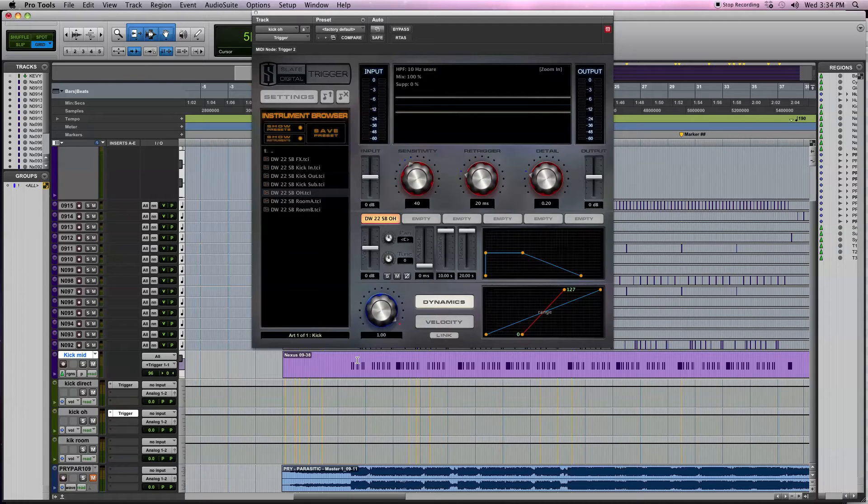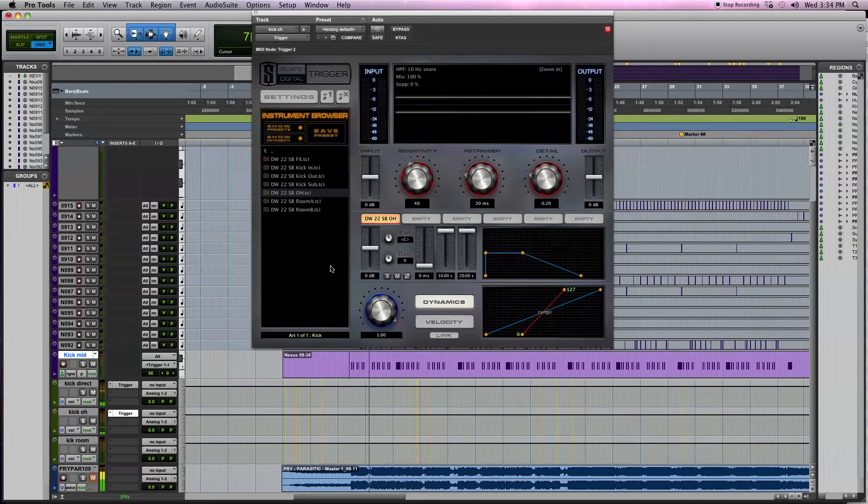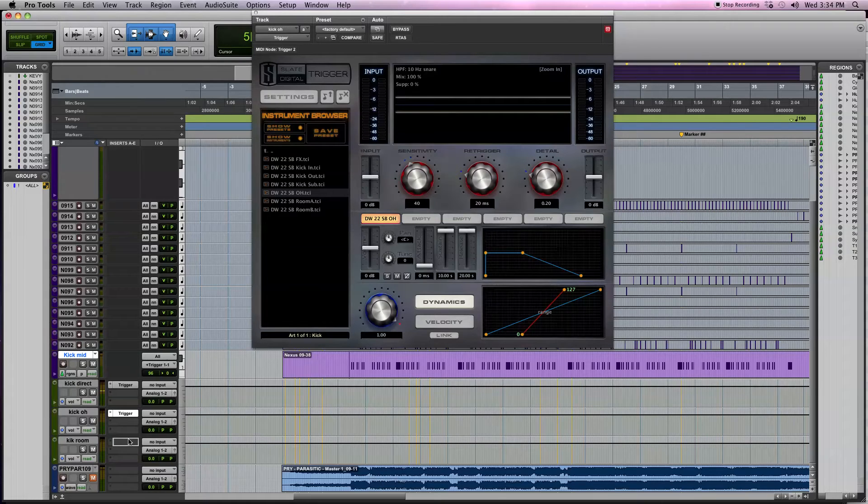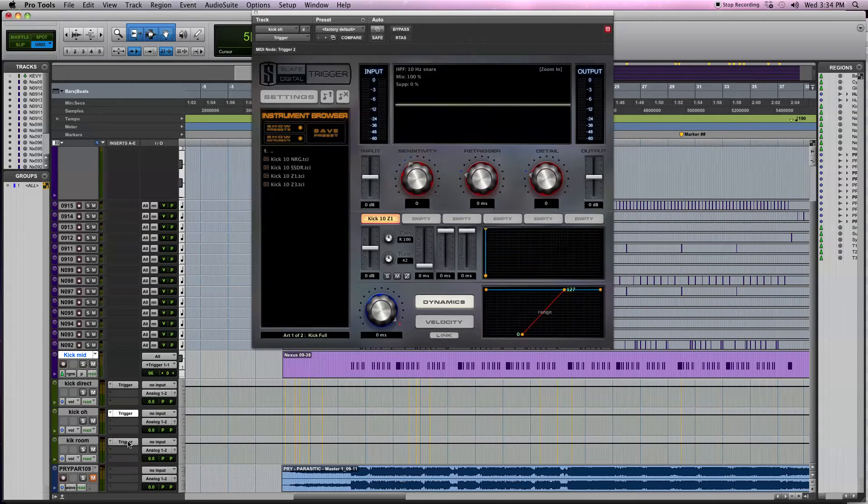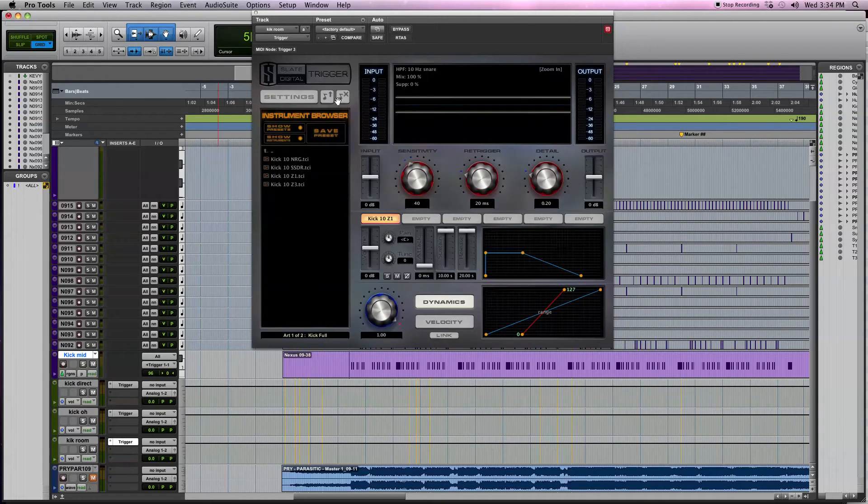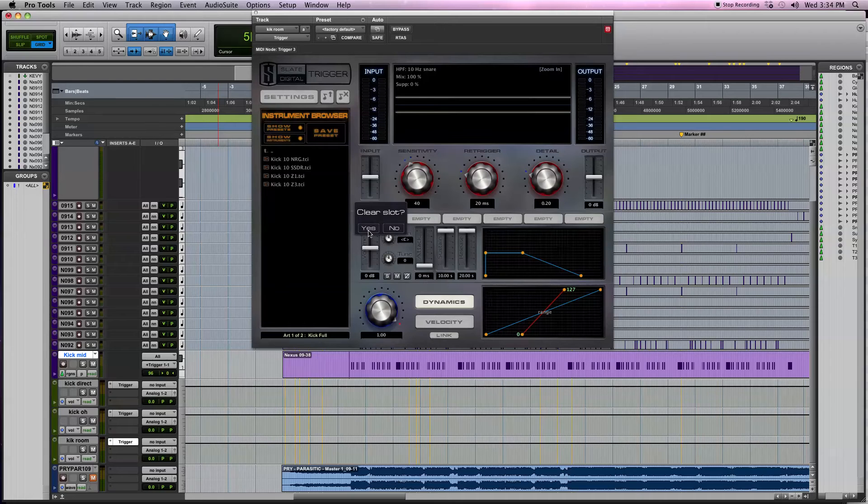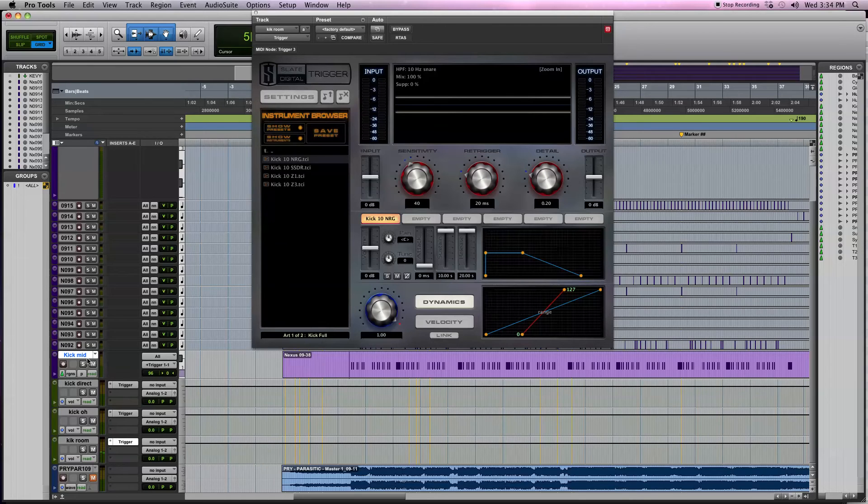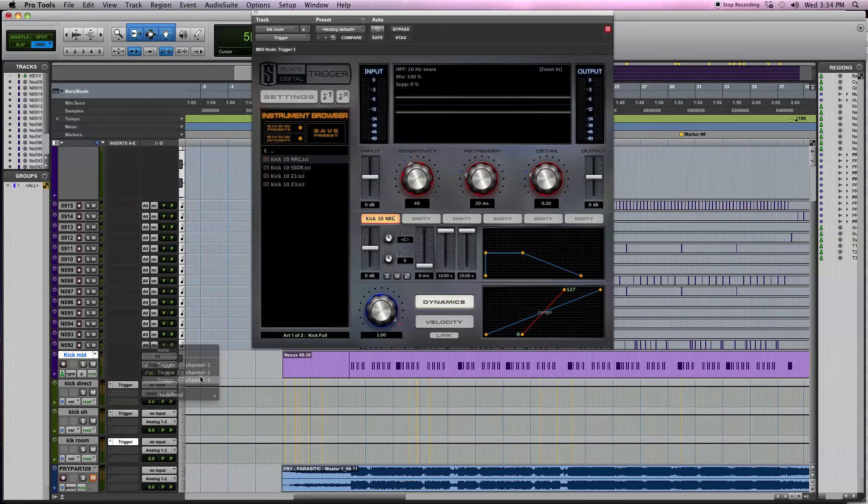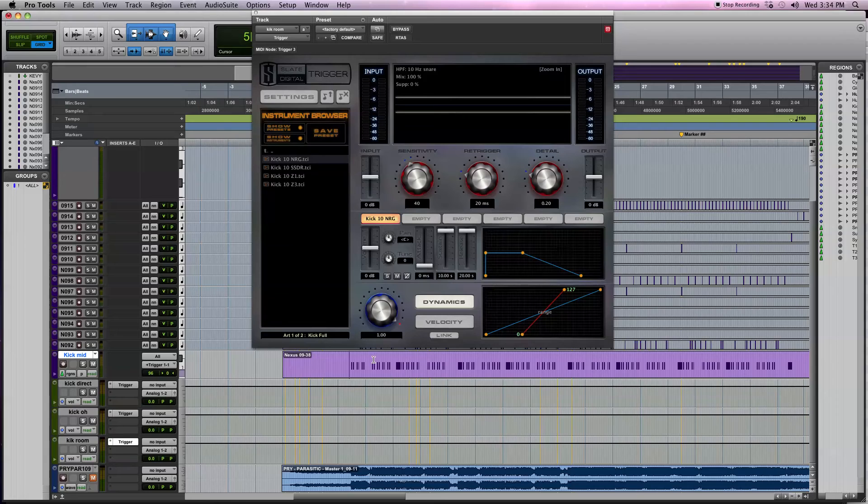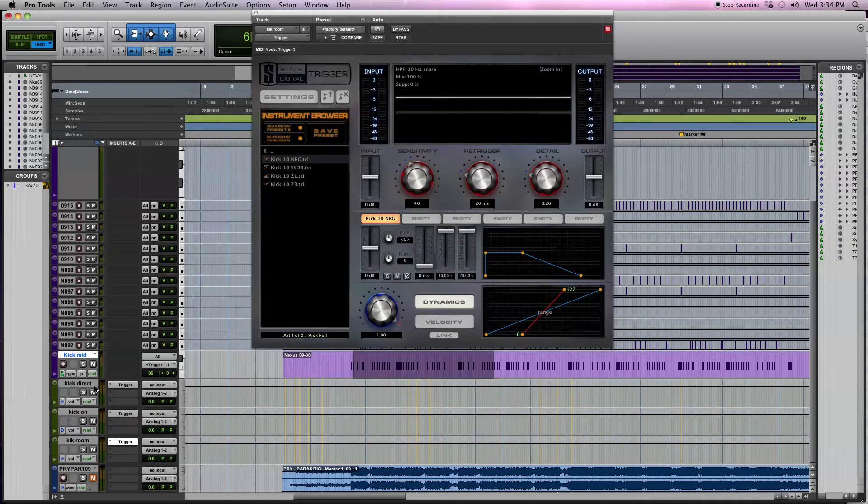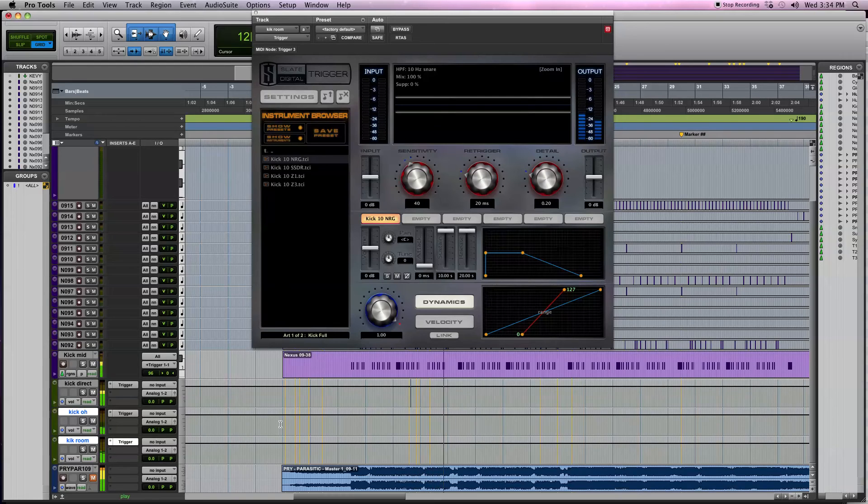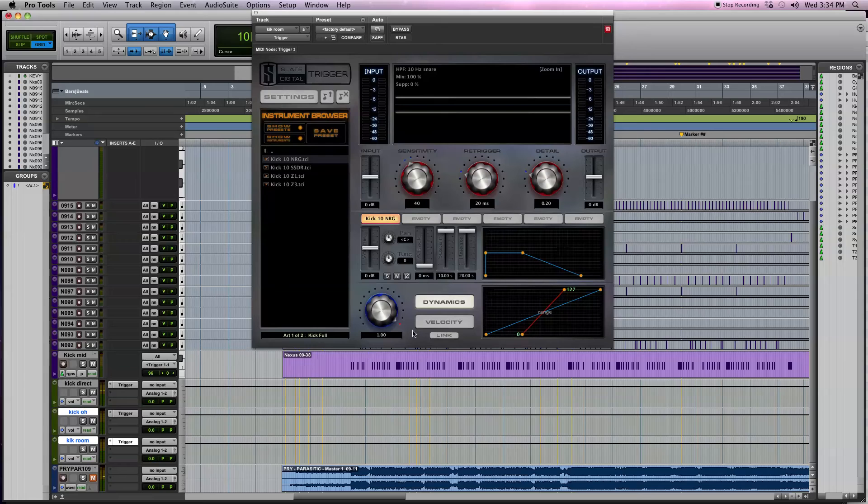Right, and then for room, click on that, and then we'll just delete that direct sample, load up an NRG kick room sample. Then we'll go back to the kick MIDI output, right click on three. So now this MIDI should be feeding to all three of these samples.